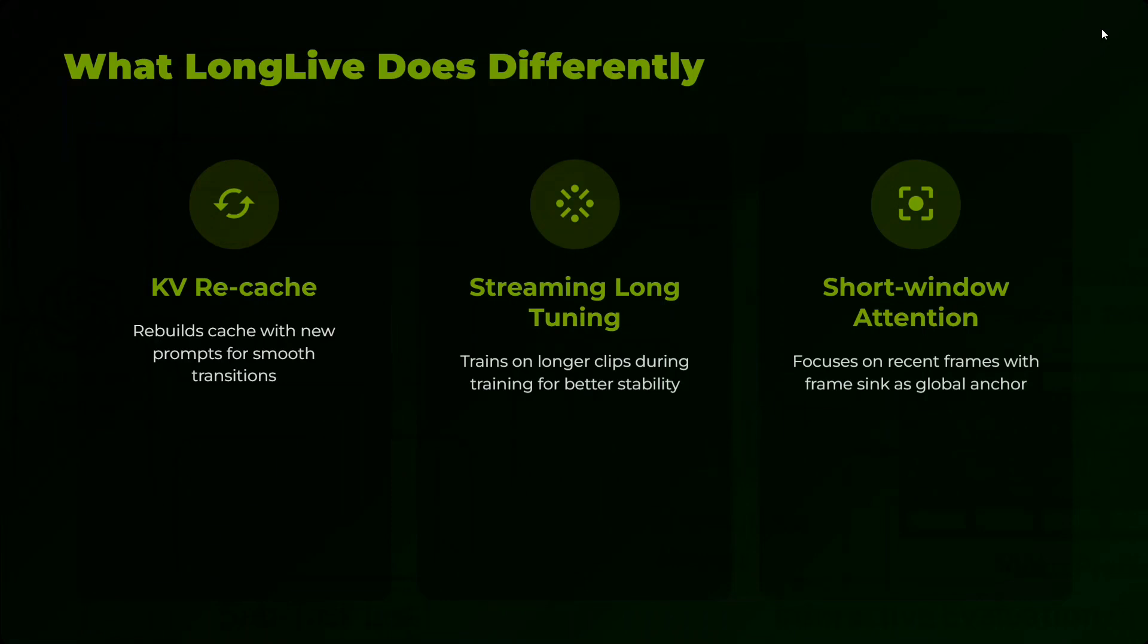Short window attention focuses on recent frames with frame sync as global anchor. So these are three important things that the model has introduced, and hence LongLive is not just able to generate longer videos but is able to edit it in real time as well.